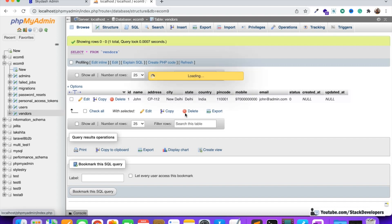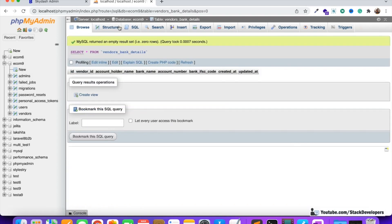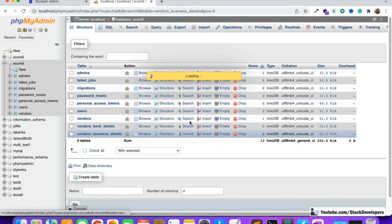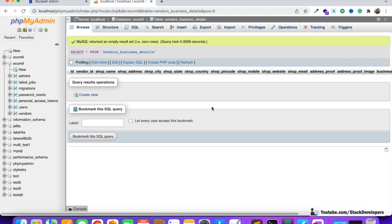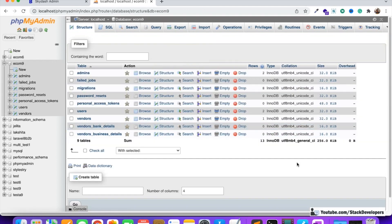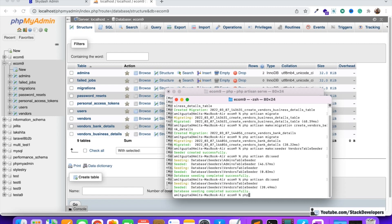In this video we are going to add details into the two tables: vendor bank details and vendor business details, so that we can show them in the vendor panel. But first we need to add the models for these two tables, as we have not created any model so far. The first step is to create the model, and after that we will add the data using a seeder. So let's start — I'm going to run `php artisan make:model VendorsBusinessDetails`.